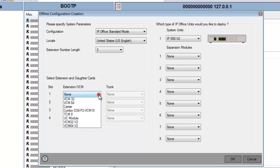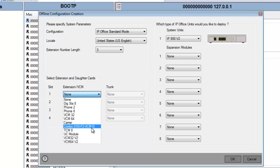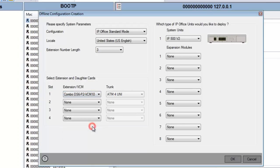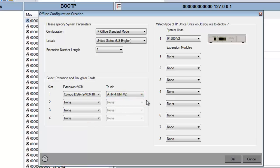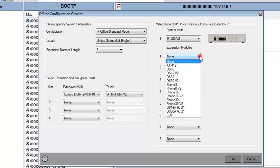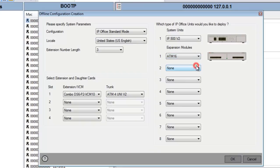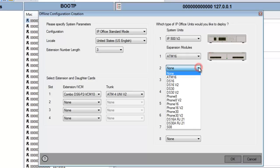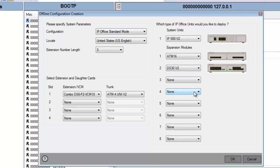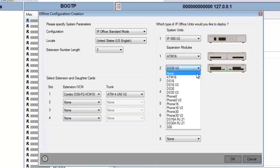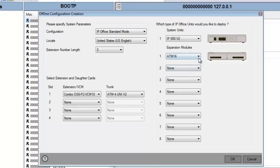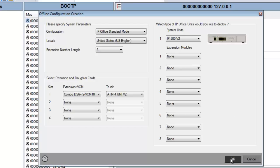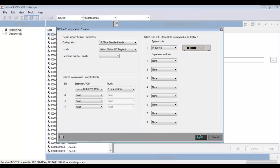And then this is where, again, you need to know what hardware you're prepping the configuration for. Otherwise, you could run into errors using this method. I'll select a combo card with an ATM4U V2, ATM Universal V2. And then, as you see in the example, I'm building a config here with an ATM16 as an expansion module, and let's say a DS30 V2. You see how you would need to know the expansion modules and the extension and daughter cards in the system. My system that I want this to work on is just a V2 with a combination card, so that's what I'll then select.